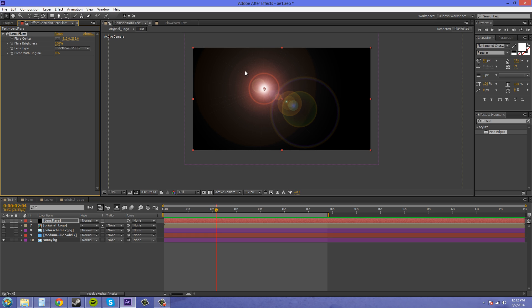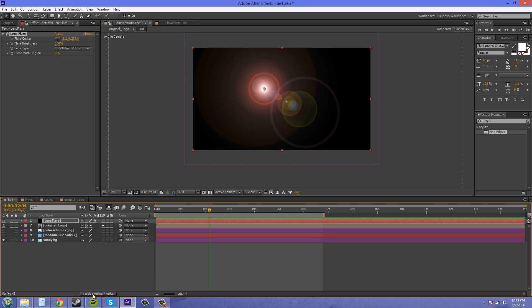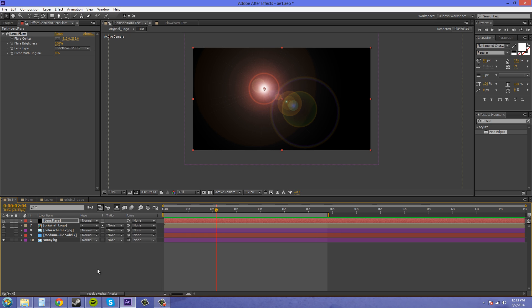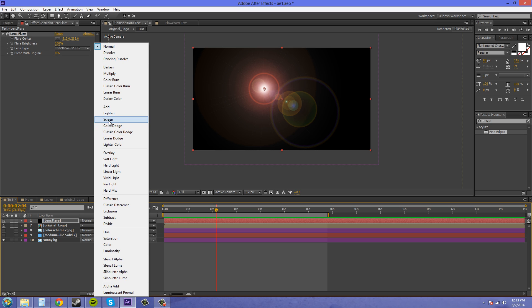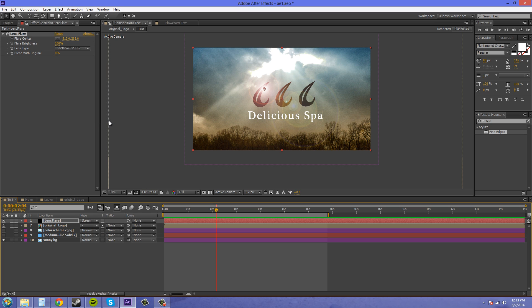So adjust your lens flare the way you want it, I guess. I do it after I do this. So we're going to click on our Toggle Switches and Modes button down here at the very bottom, until we get on to this set of modes here, where we can change the blending mode. And we're going to change it to Screen. And that takes out all the black, because that's how screen works.